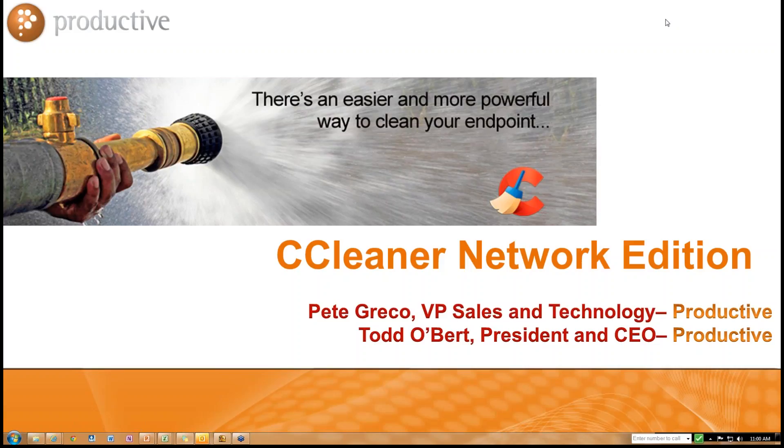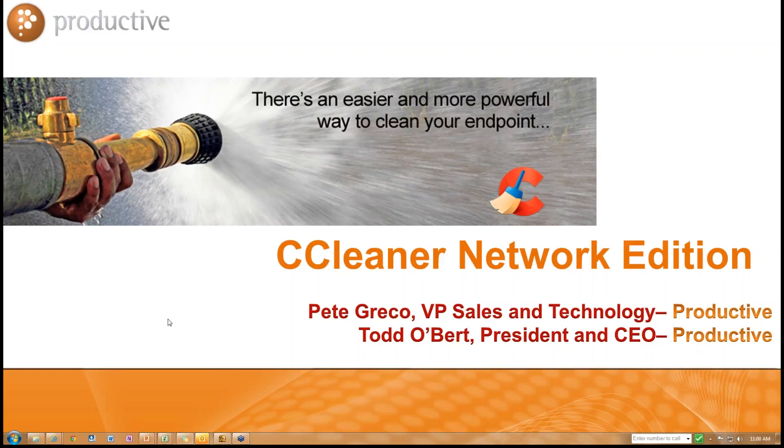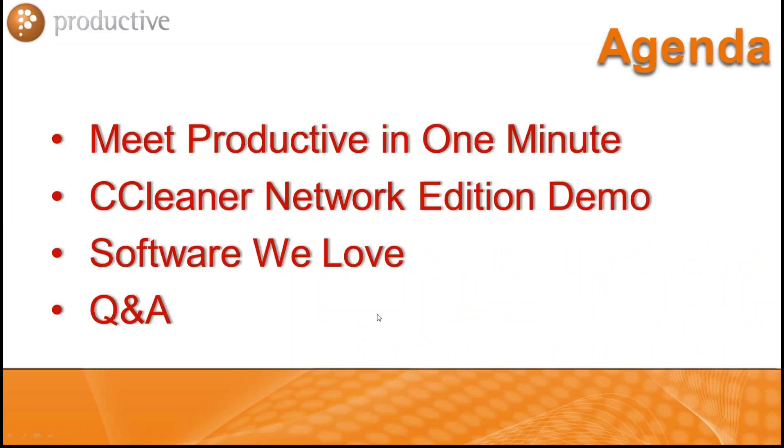President and CEO of Productive Corporation joined alongside me today virtually, technically, and emotionally Pete Greco, VP of Sales and Tech. Today we're going to talk about an easier and more powerful way to clean your endpoint. Now we don't recommend taking a firehose to your actual server or workstation. This is just for illustration purposes. But if you do, let us know how it goes because we'd love to see pictures.